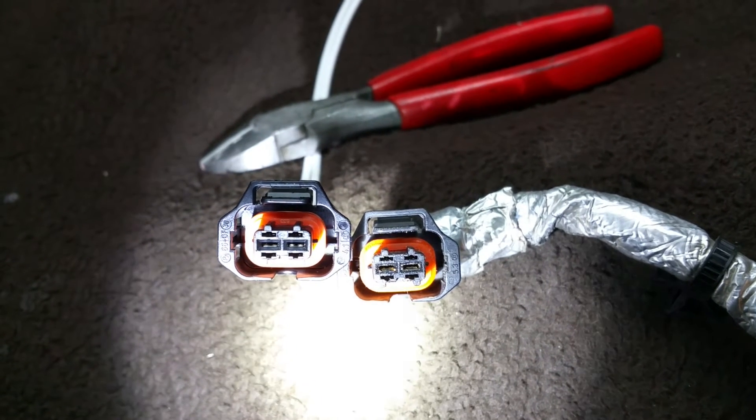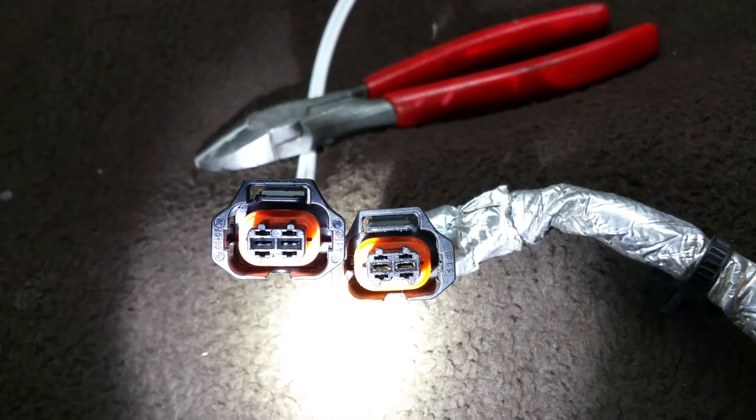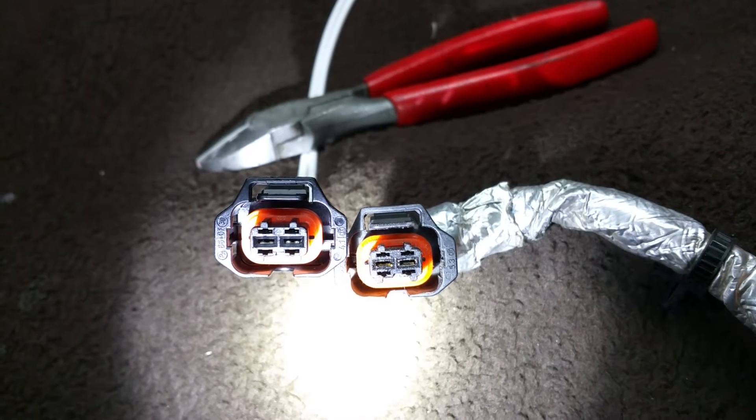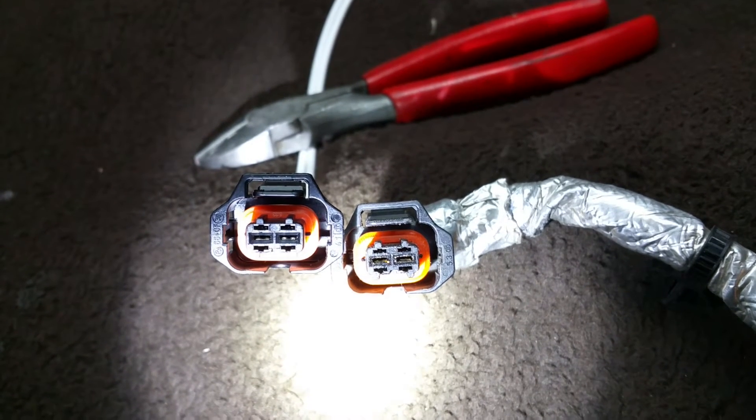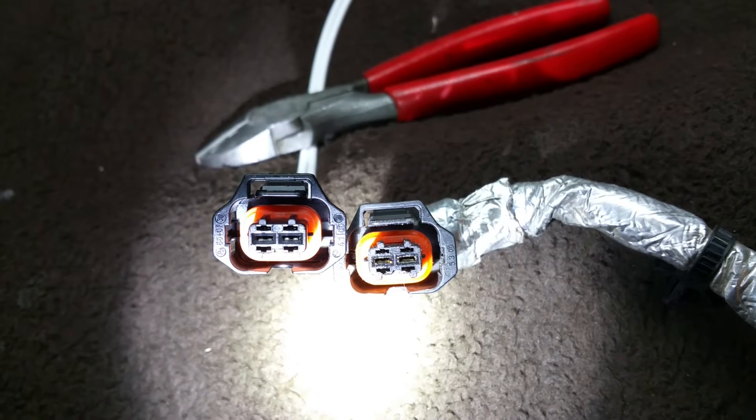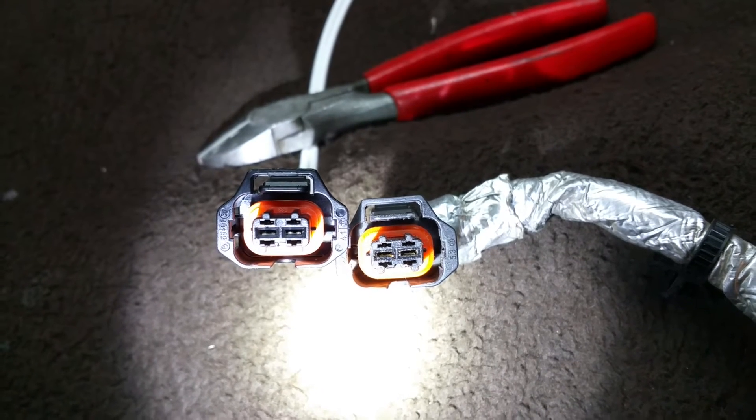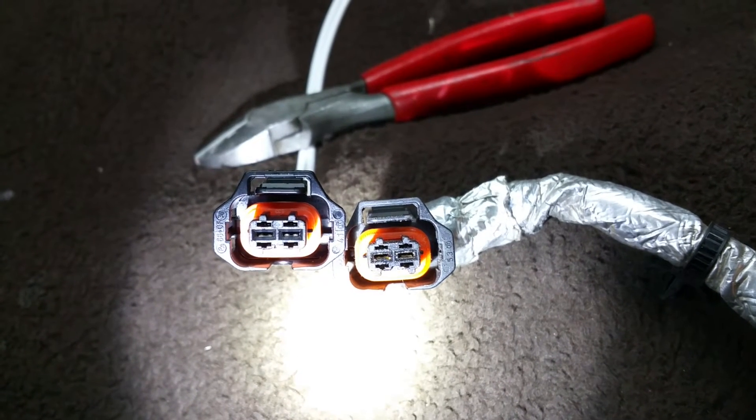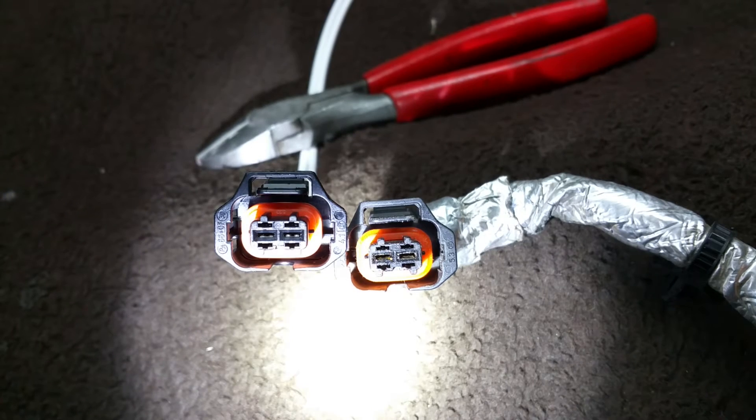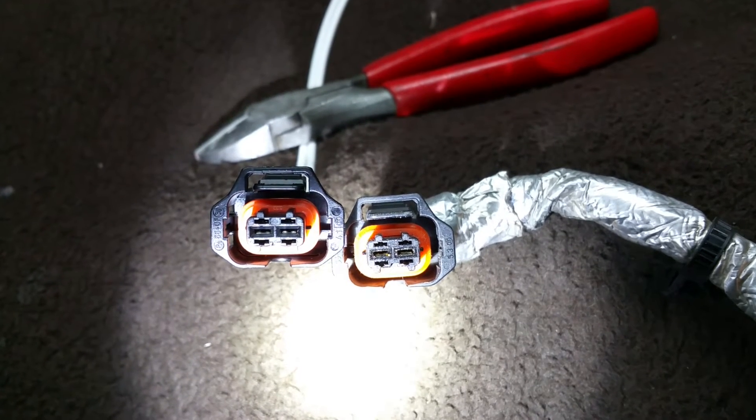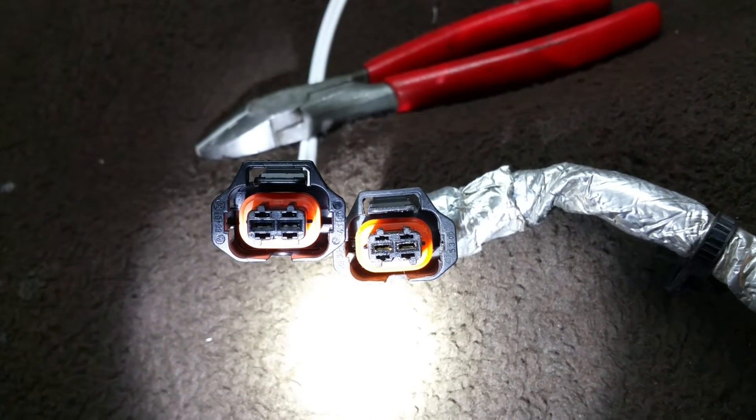We wanted to show you this truck came to the shop running really rough. Now there were no codes or any indication. Usually, most of the time from experience, you find out that these harnesses are very common, they do burn up. There's a lot of electricity going through it.